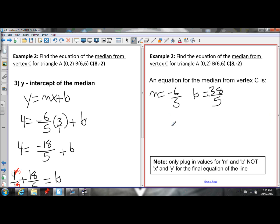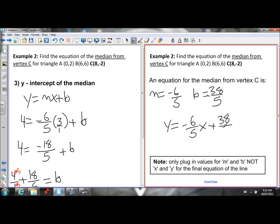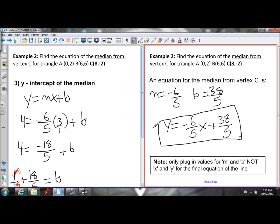That's all you need to write the equation of a line — slope M and y-intercept B. Don't plug in X and Y in the final equation; only fill in M and B. So Y equals negative 6 over 5 times X plus 38 over 5. That's our final answer — the equation of the median from vertex C. In the next lesson, I'll show you how to write the equation of a perpendicular bisector of a line. If you have any questions, go to jensenmath.ca or feel free to send me a message.